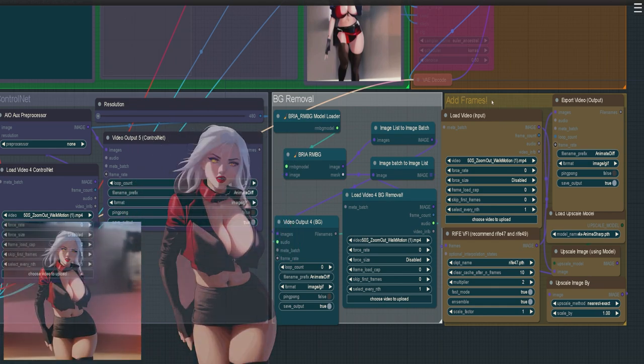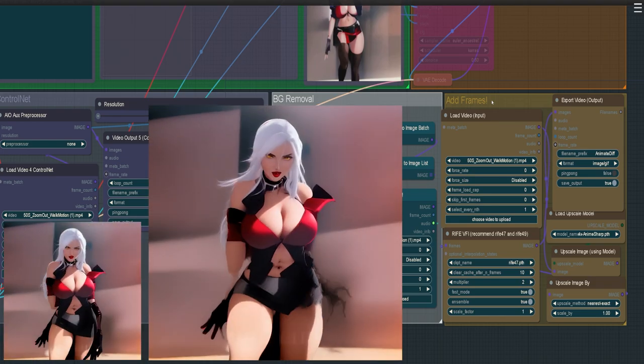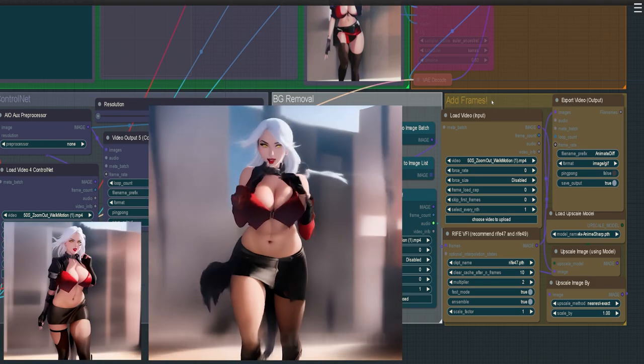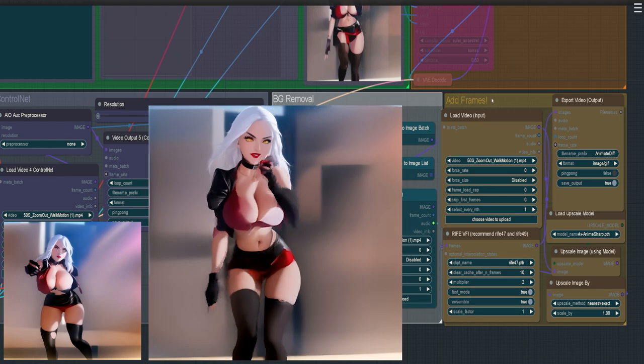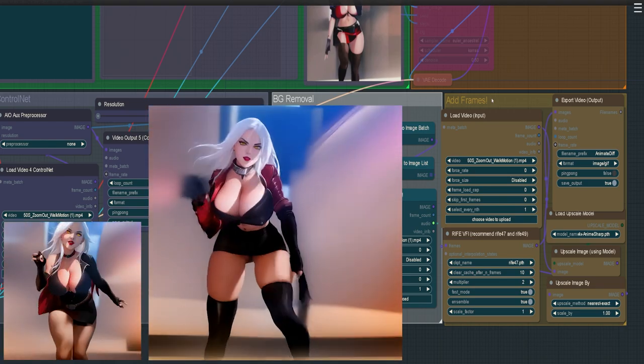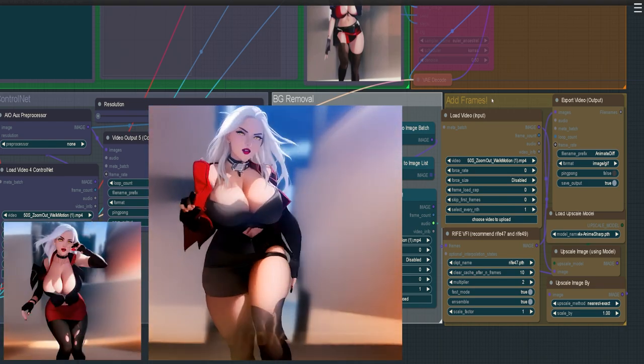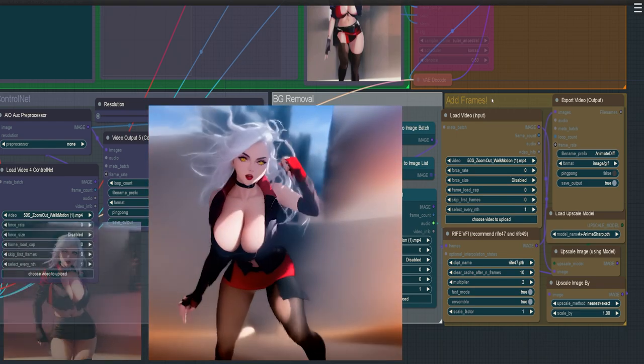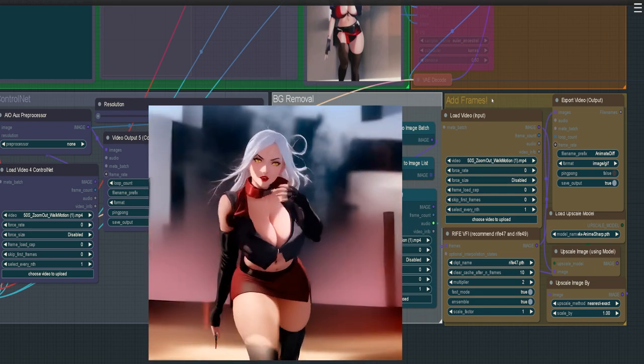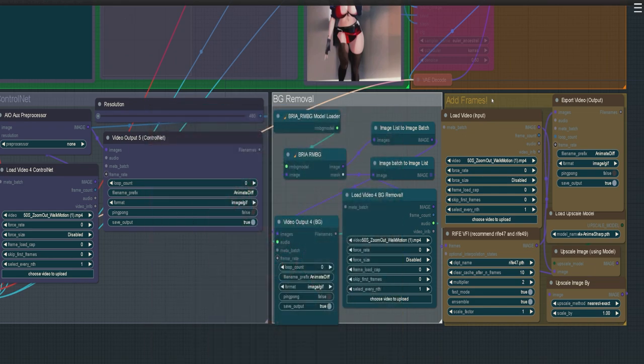And then this last one here simply adds frames into your video, allowing it to look much more smoother and polished. That is my workflow. Hopefully this was helpful and you enjoy the workflow I made. Thank you for watching. Until next time, see you on the flip side.